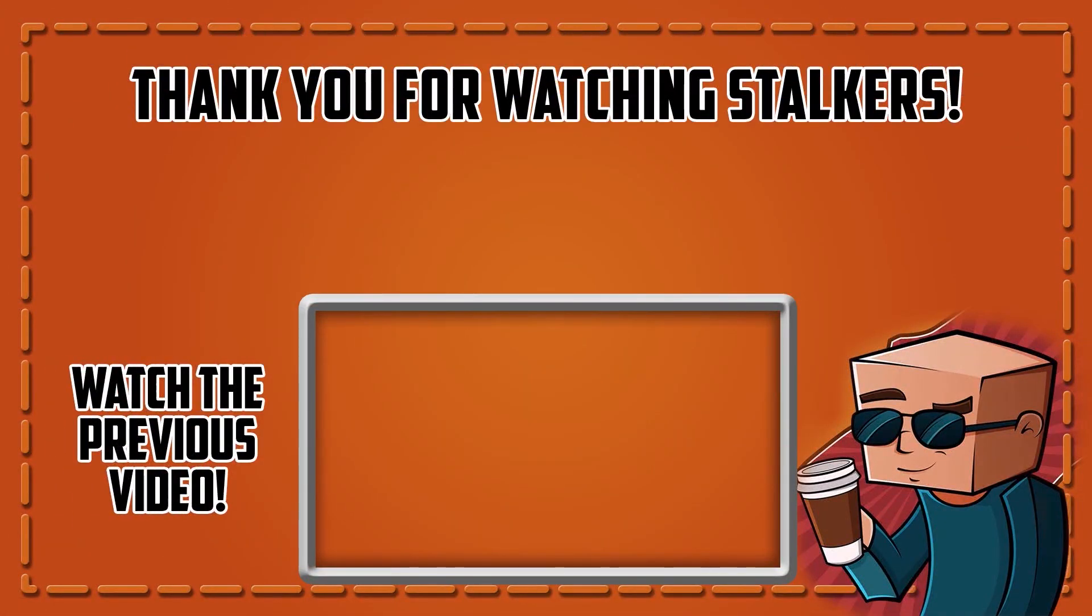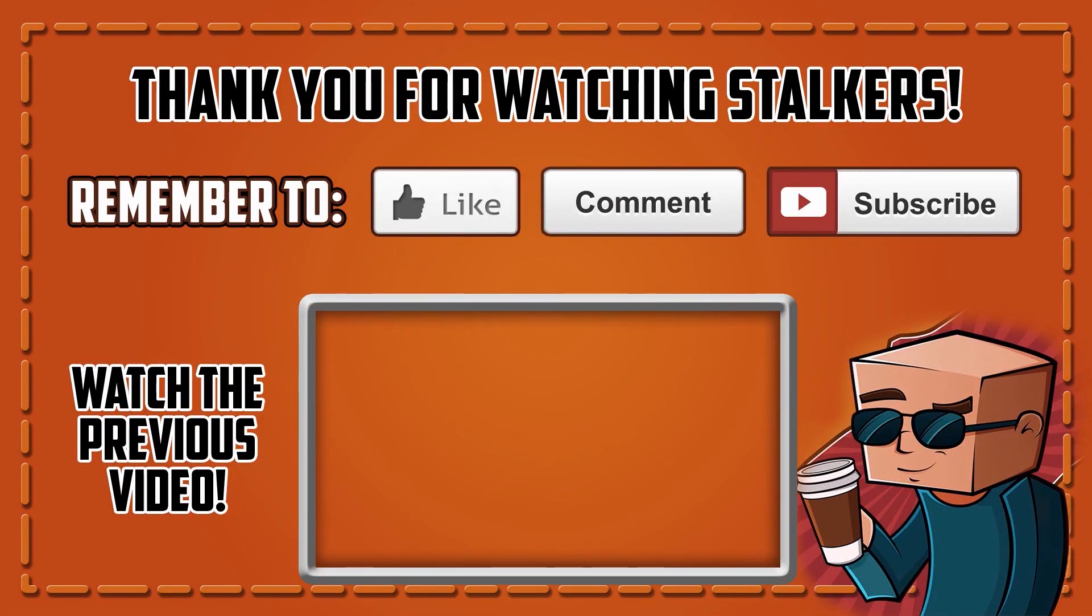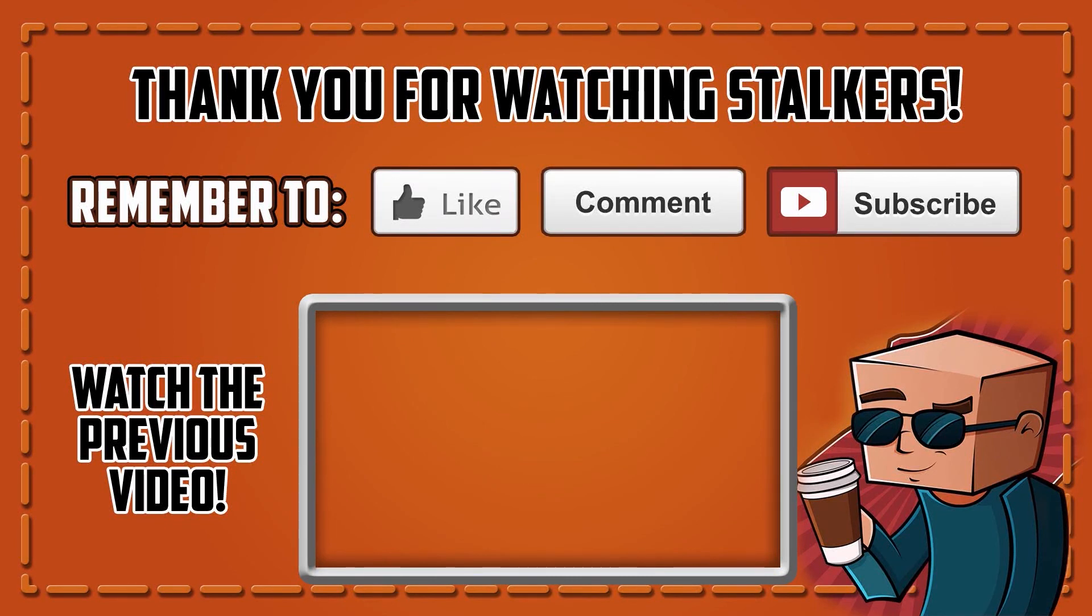Hey you guys! Thank you for watching Stalkers. Remember to like, favorite, comment and subscribe. Have a great day! Bye!